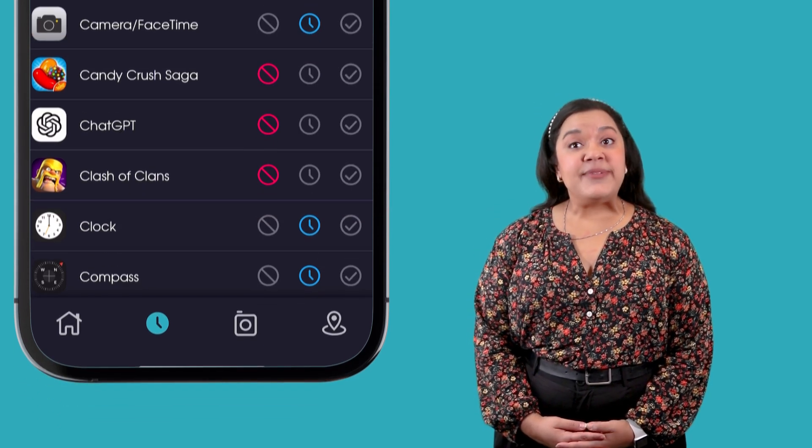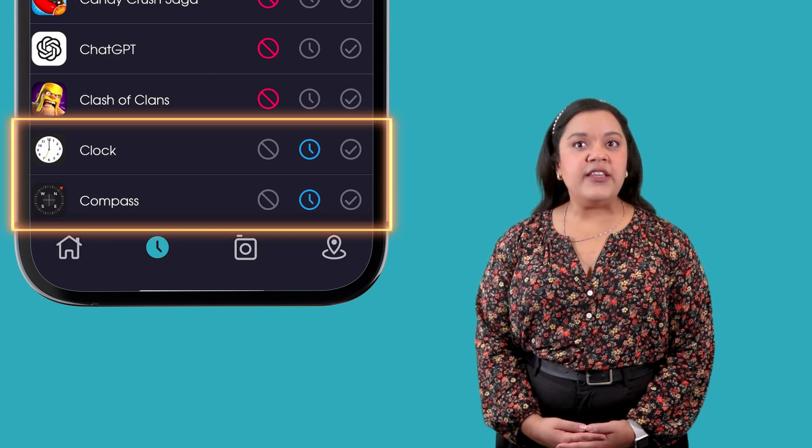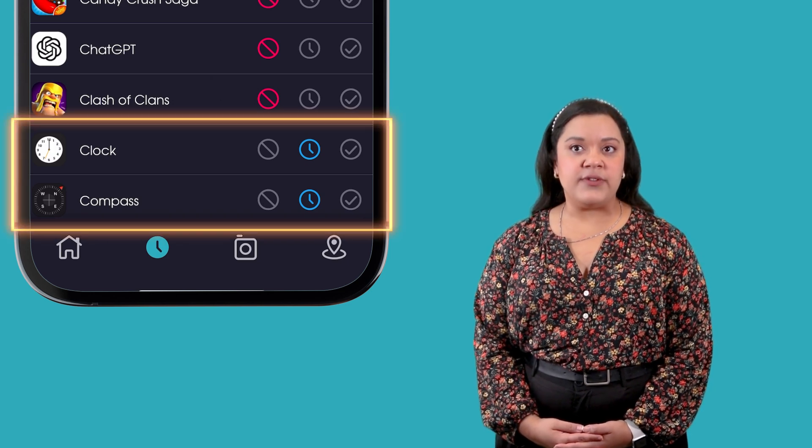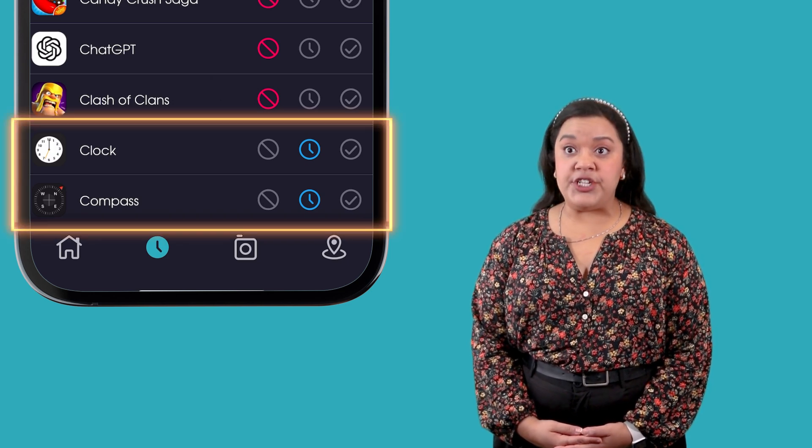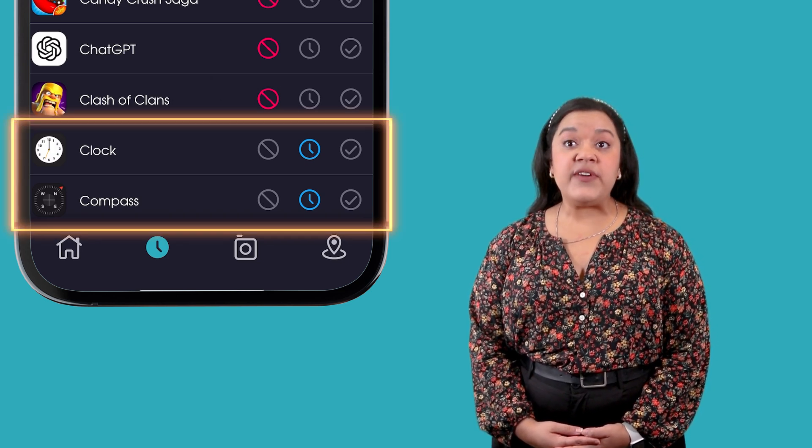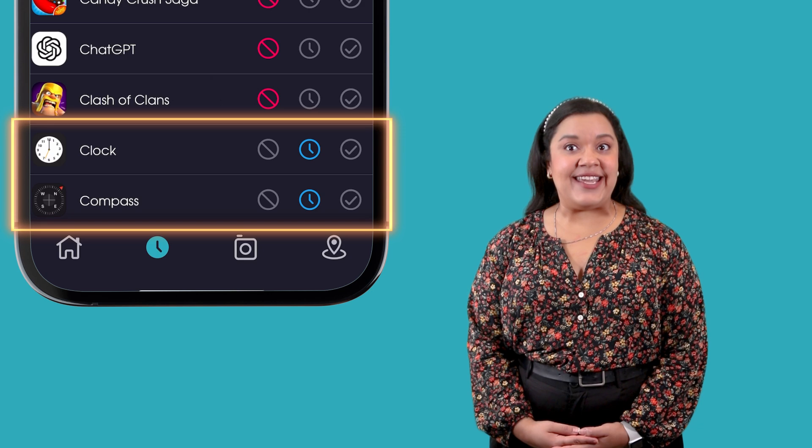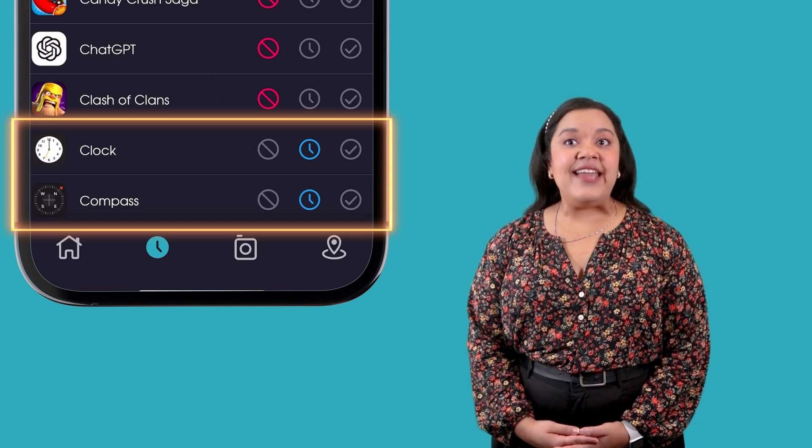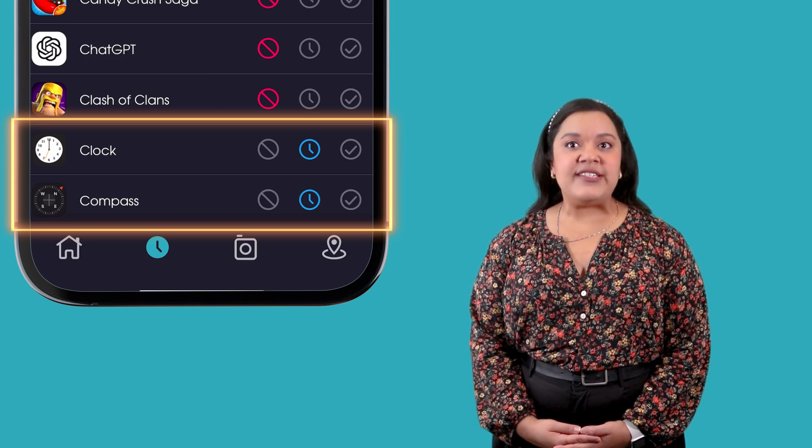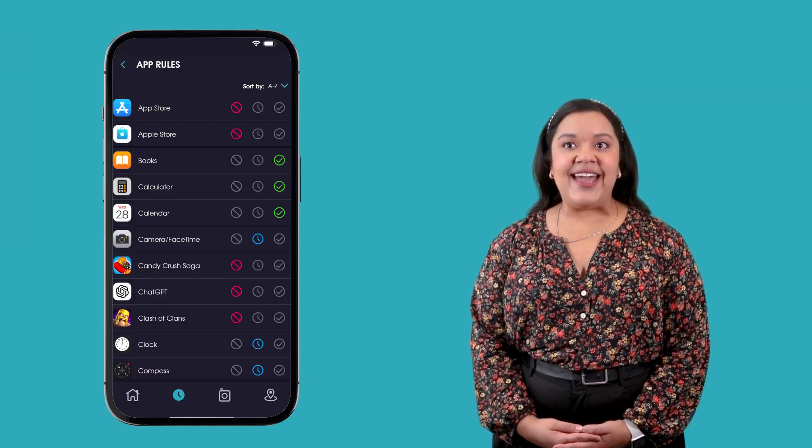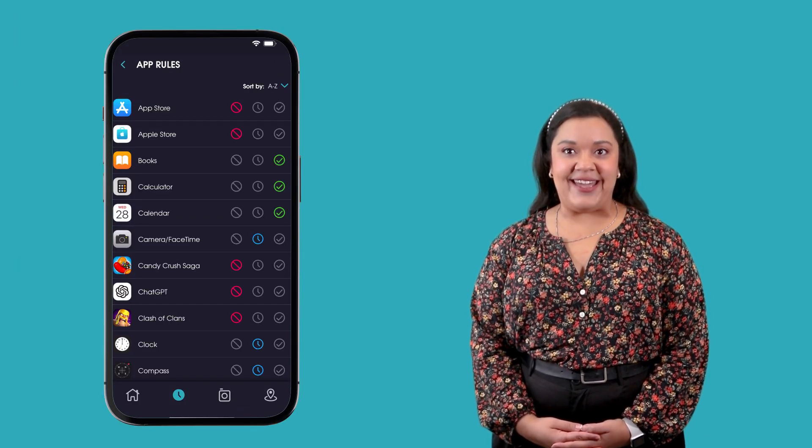Apps set to blocked by schedule will follow all schedules, require children to use their allowance time when allowance is enabled, and will respond to manual block and grant commands.